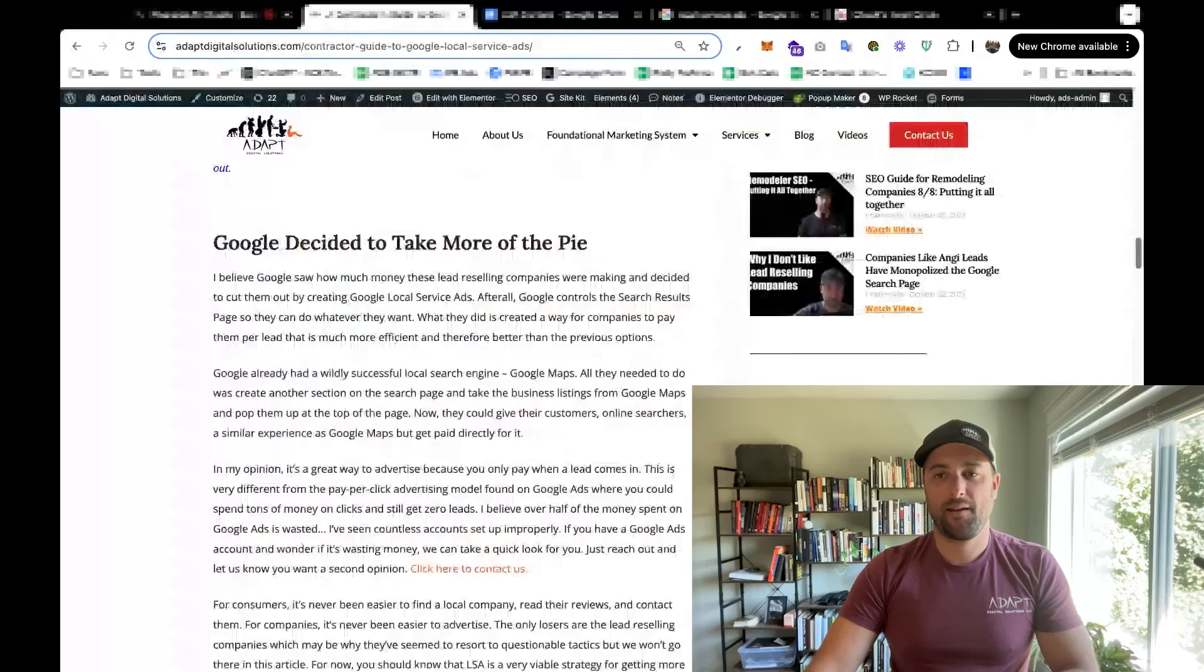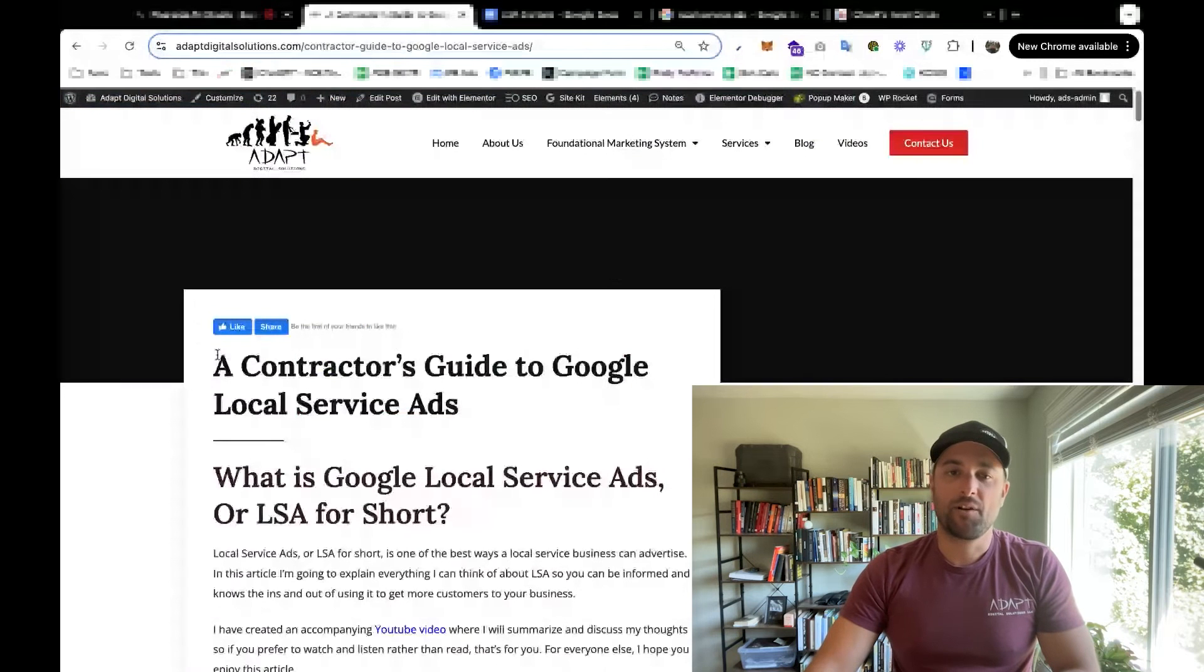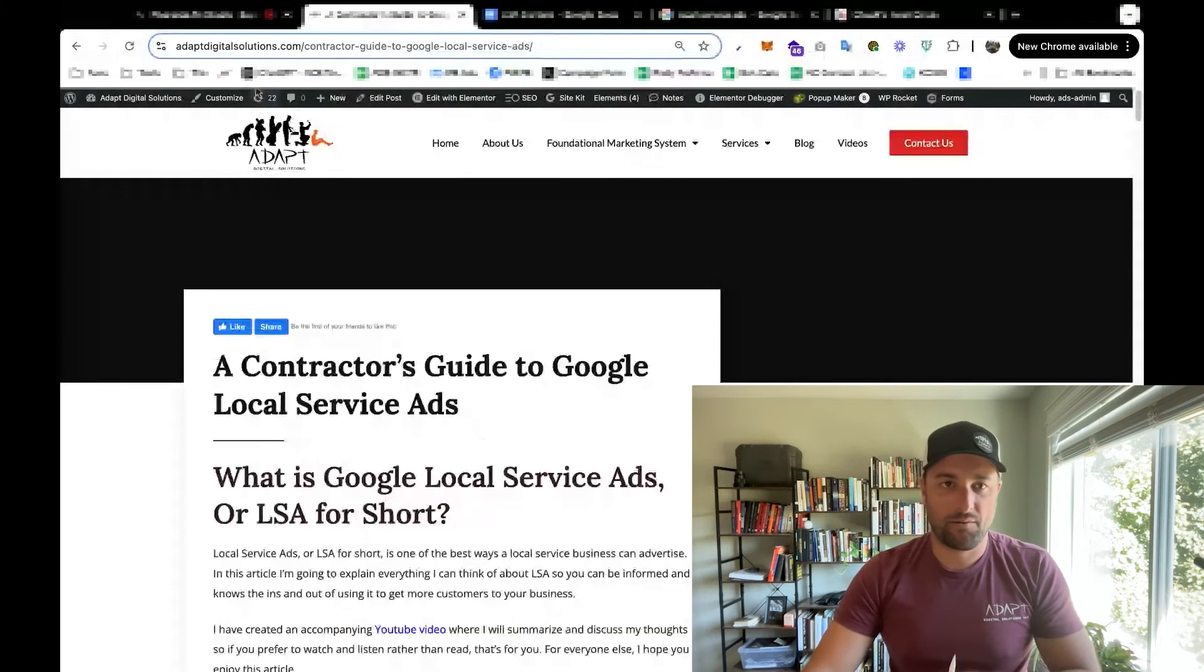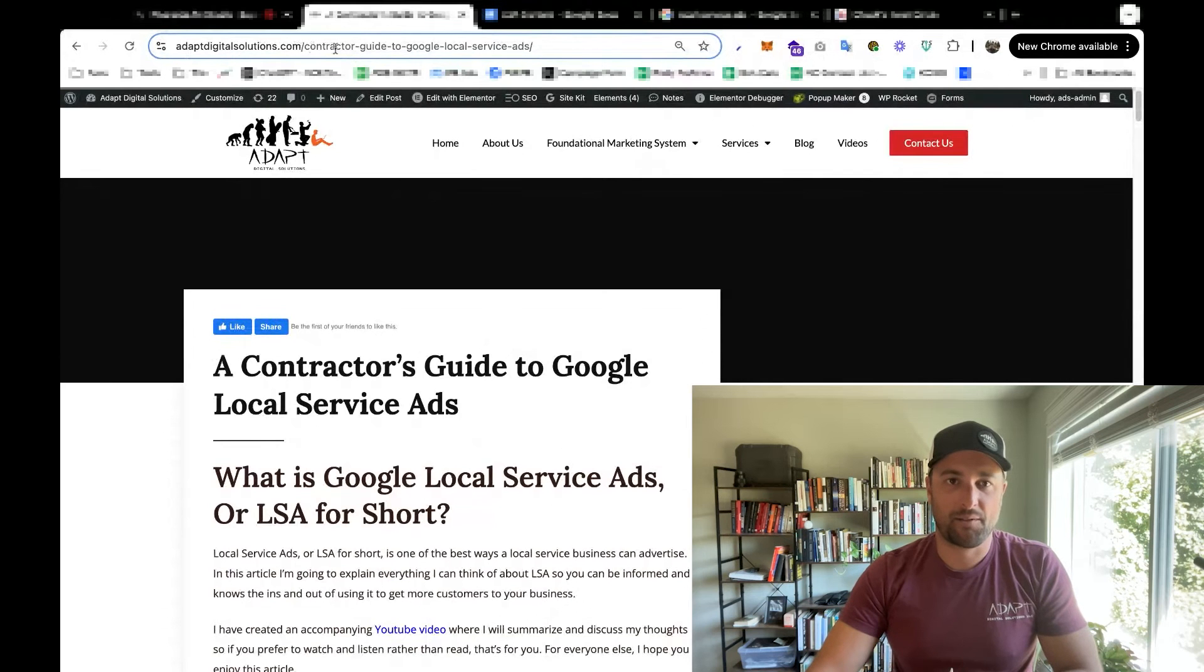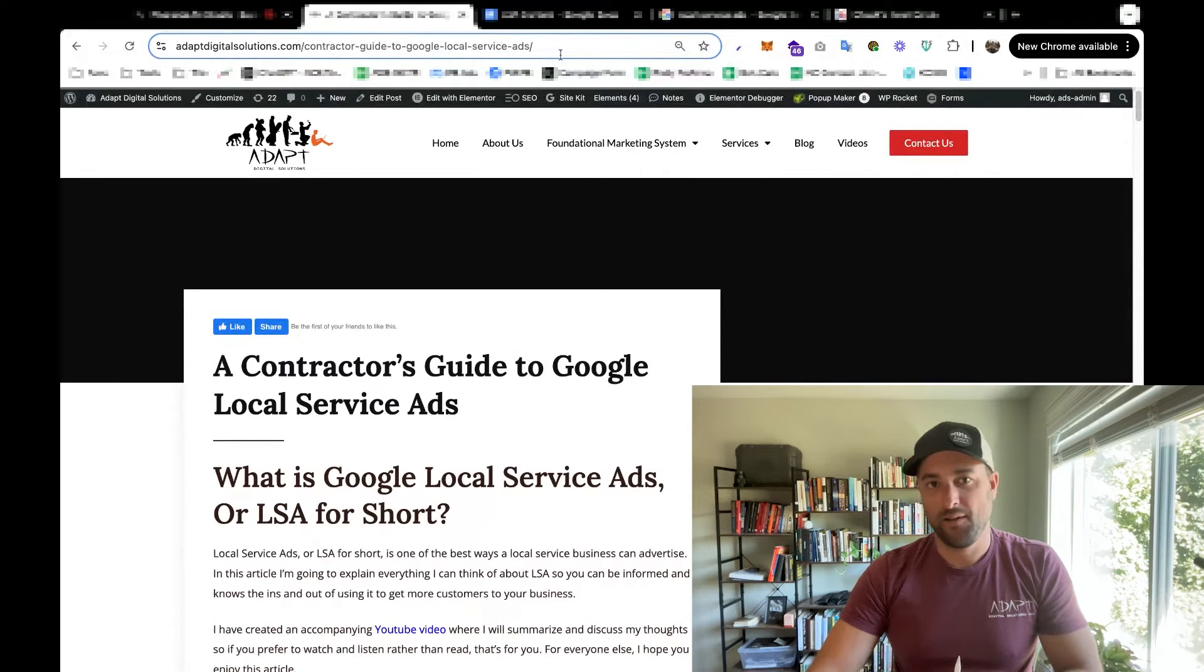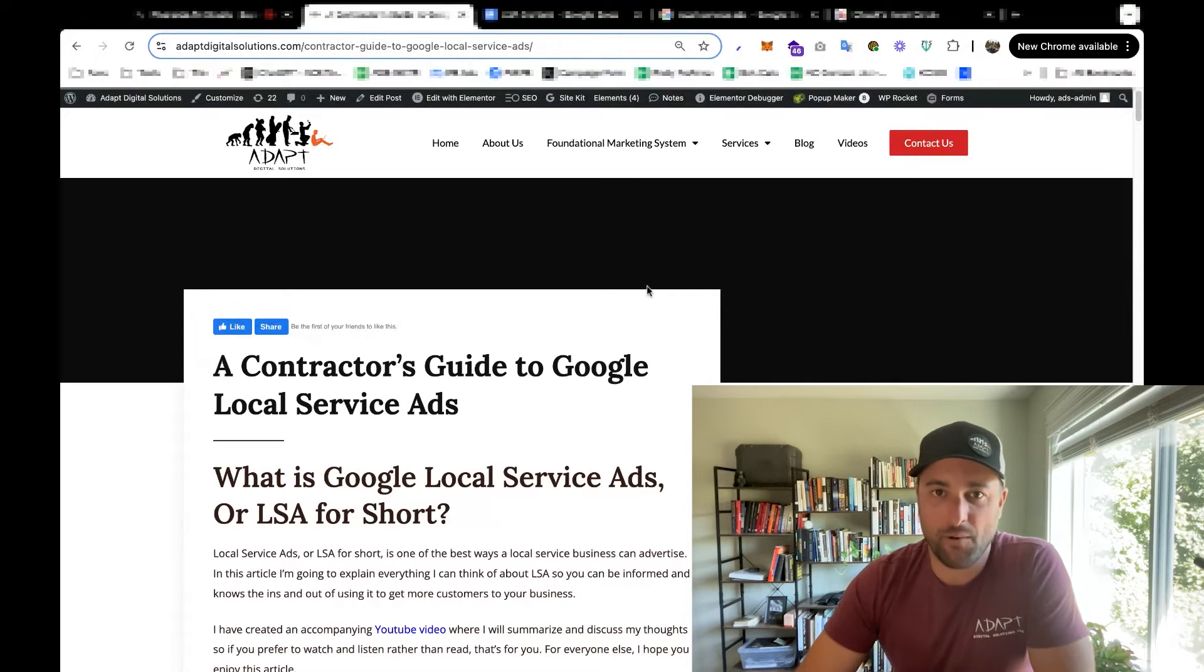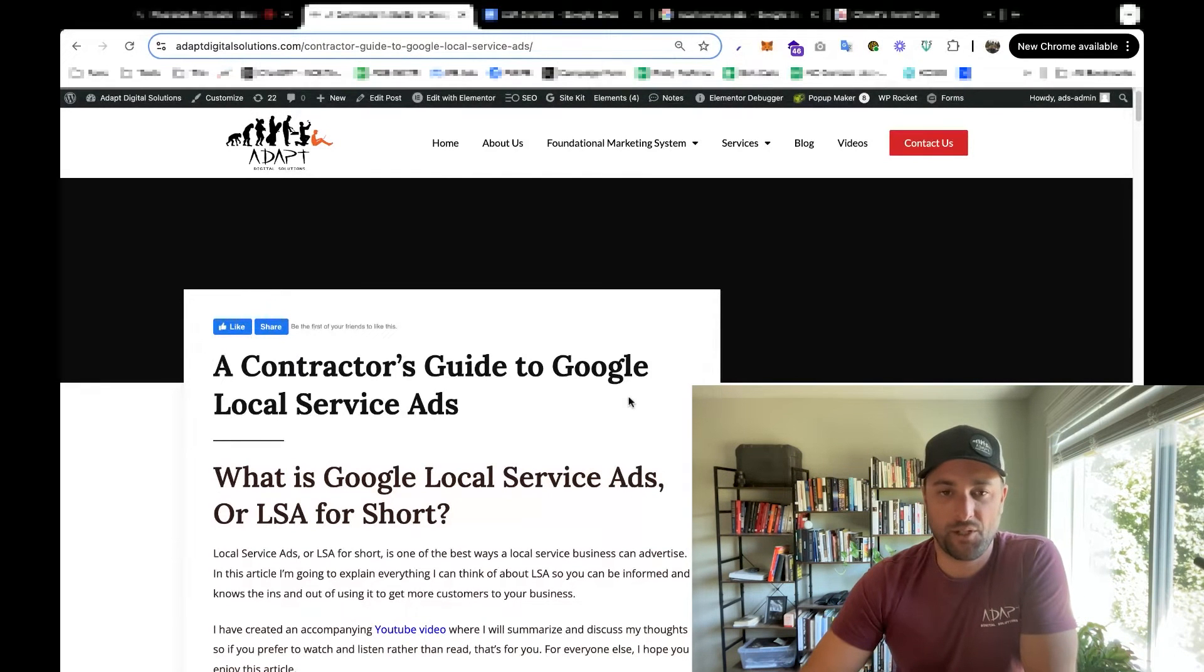Last week, I published this video, A Contractor's Guide to Local Service Ads. This is also an article on my website, adaptdigitalsolutions.com/contractor-guide-to-google-local-service-ads. So if you want to read the article, head to the website and check it out.